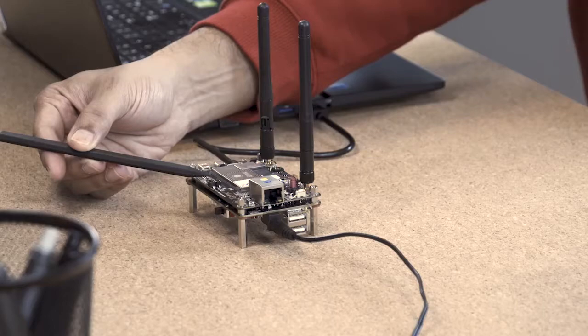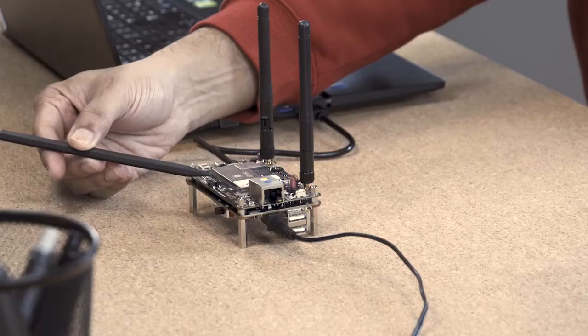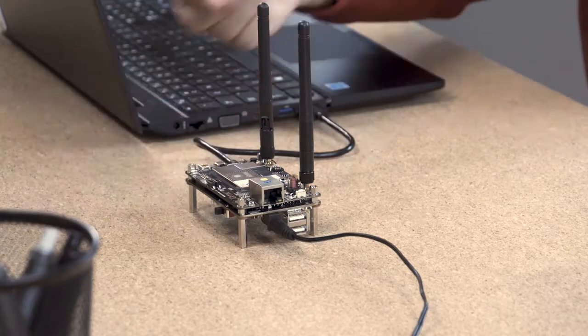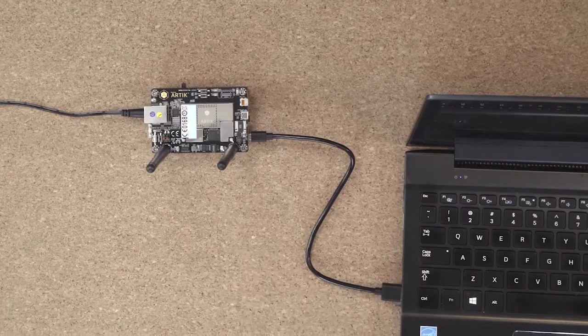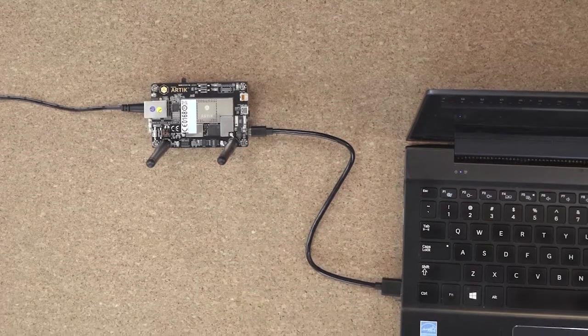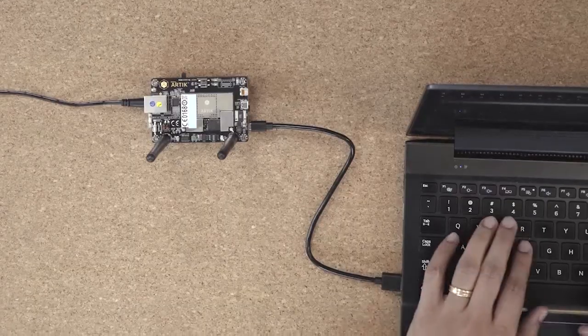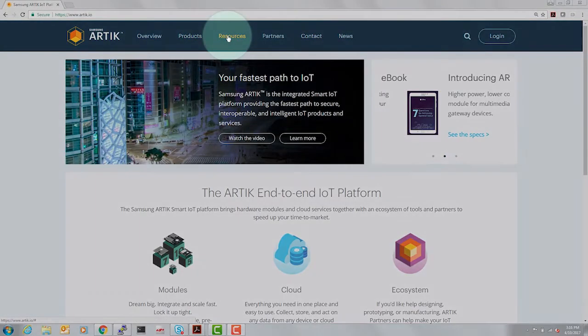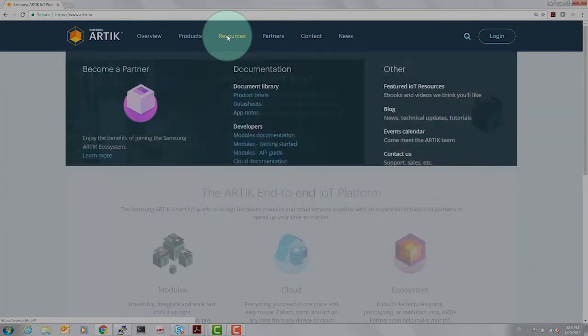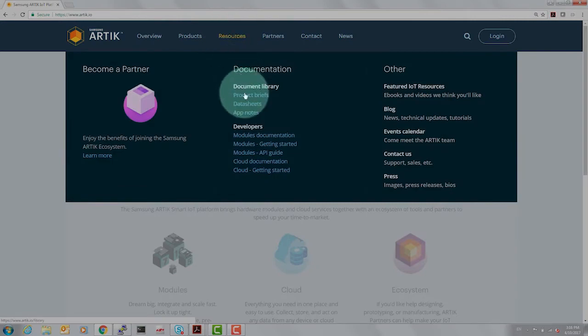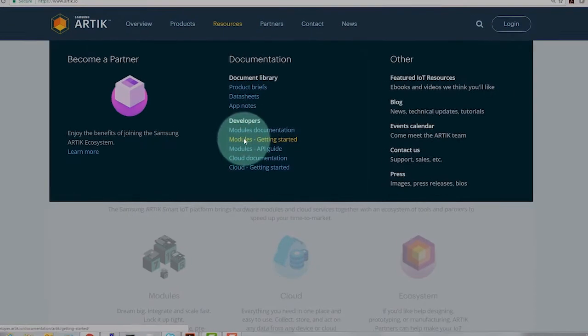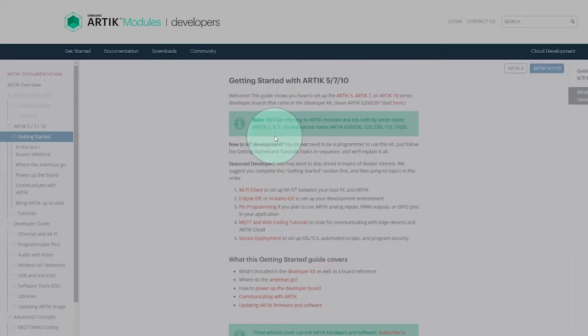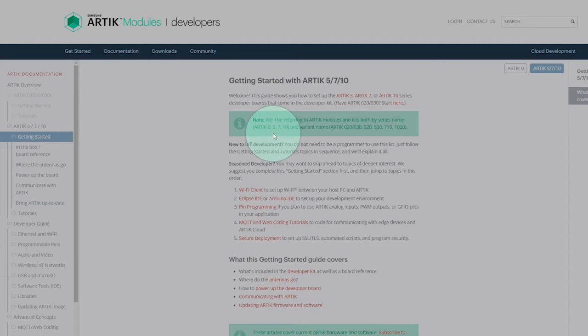In order to access these LED lights and switches, there's a GPIO header mapping, which we're going to look at artec.io. Under resources in artec.io, you can go to modules, getting started, and under getting started, for all our platform modules 0, 5, 7, and 10, there are instructions on how to put the development kit together.